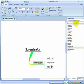The other thing that the Suggestorator does is, if you click on this Give Me More button, as you can see, it delivers up additional keywords.